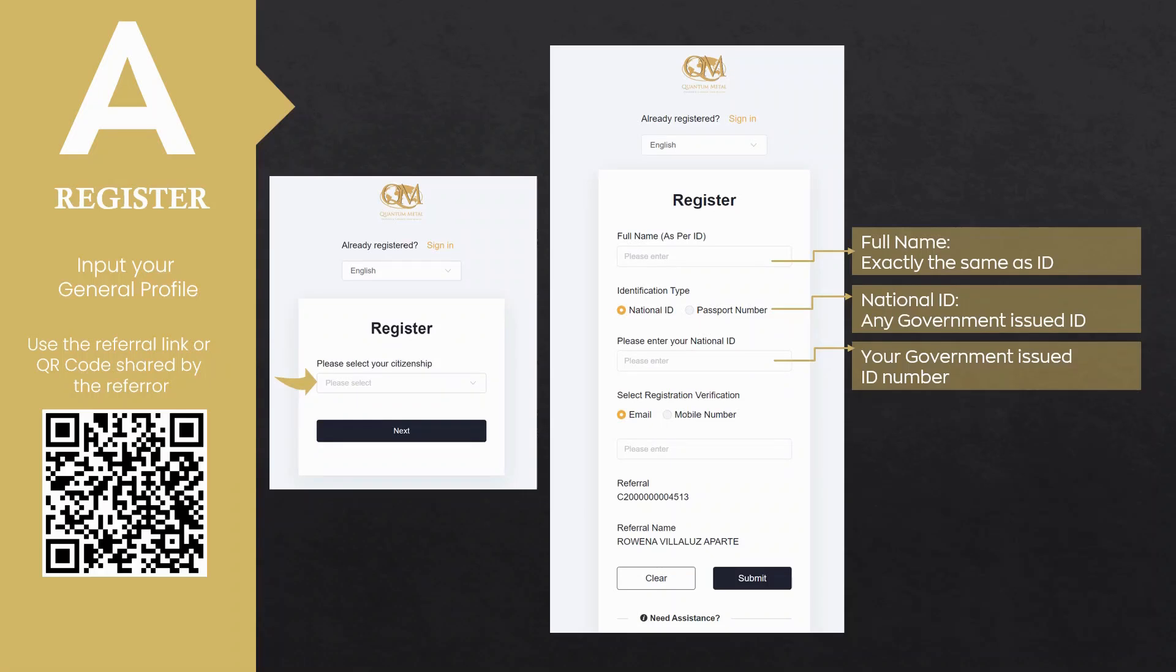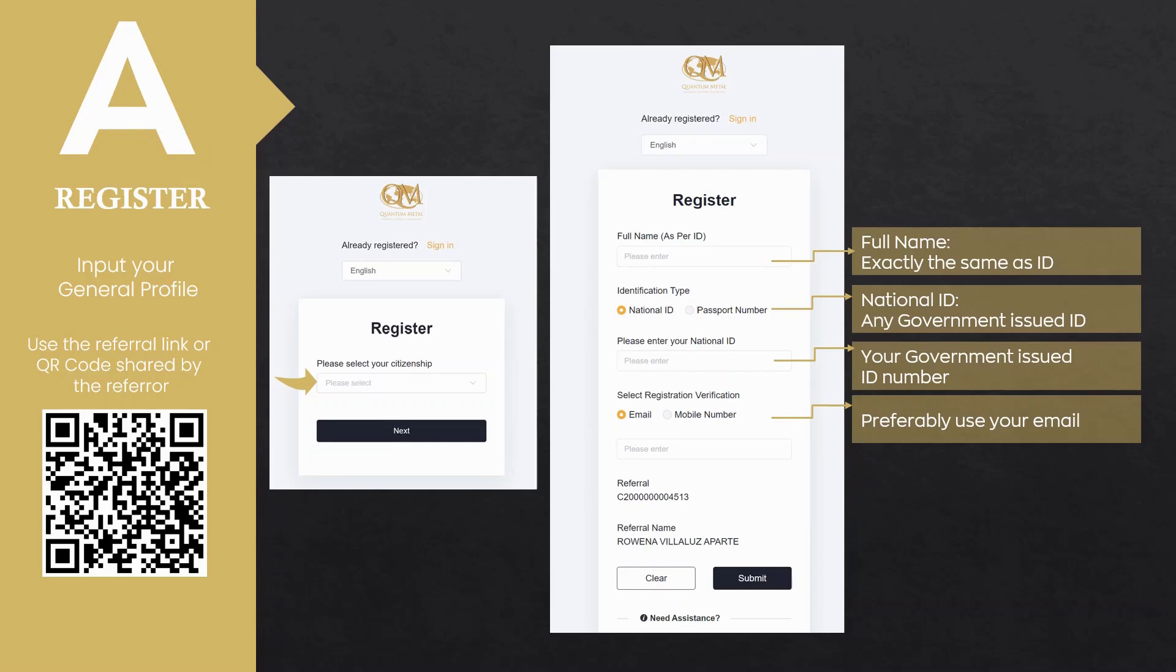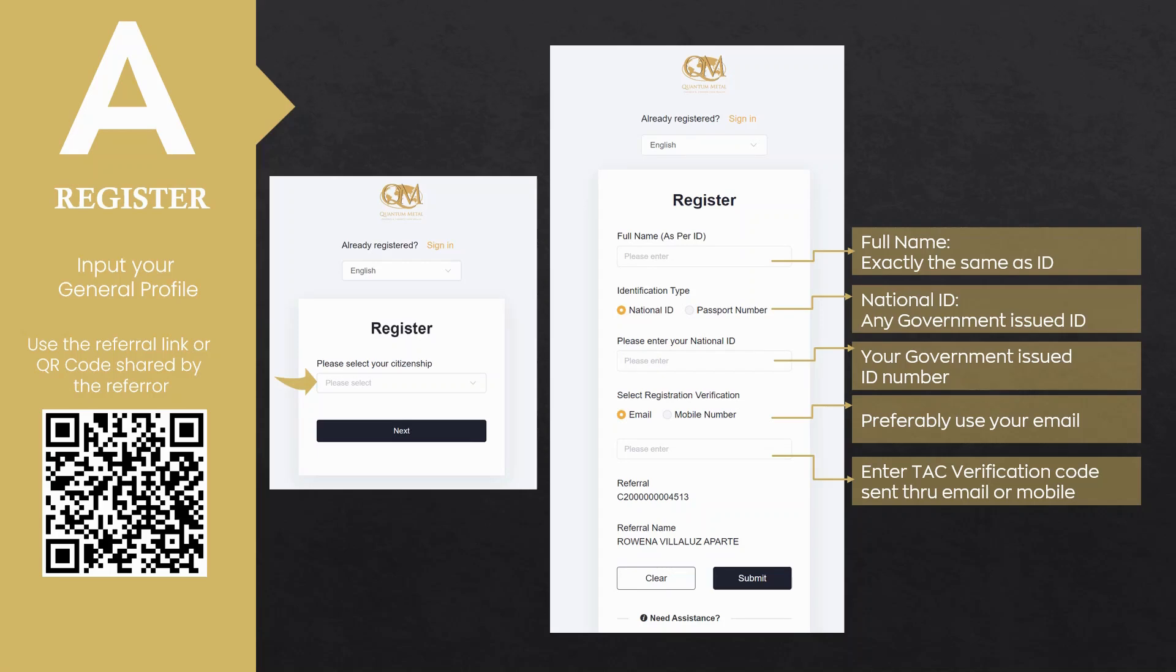Then select registration verification mode, preferably use your email address. A six-digit TC verification code will be sent to your chosen registration mode. For email, make sure you are connected to the internet. Check your inbox or spam for the code. If you chose your mobile number, kindly check your message inbox. Enter the number once received through email or mobile, then click Submit.